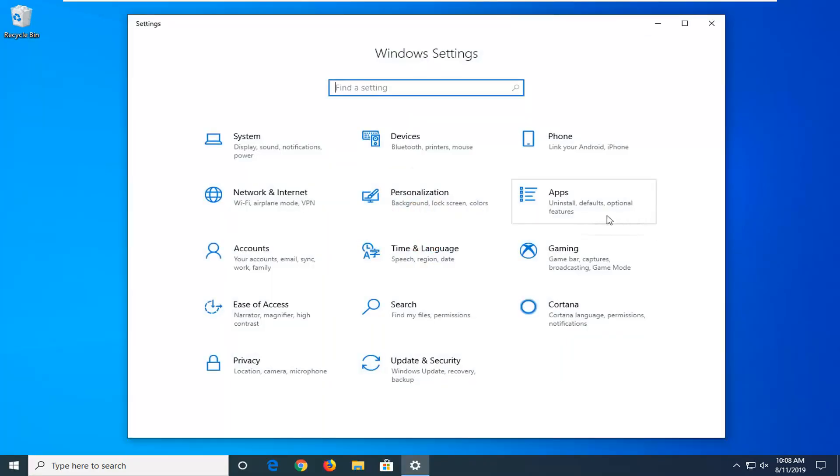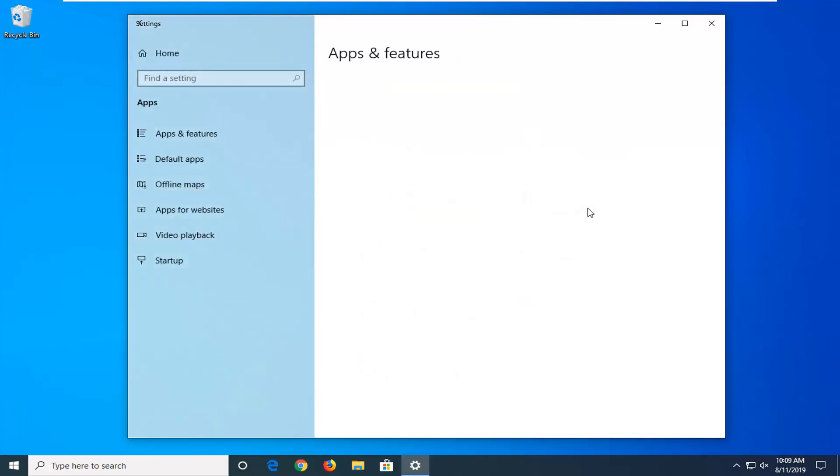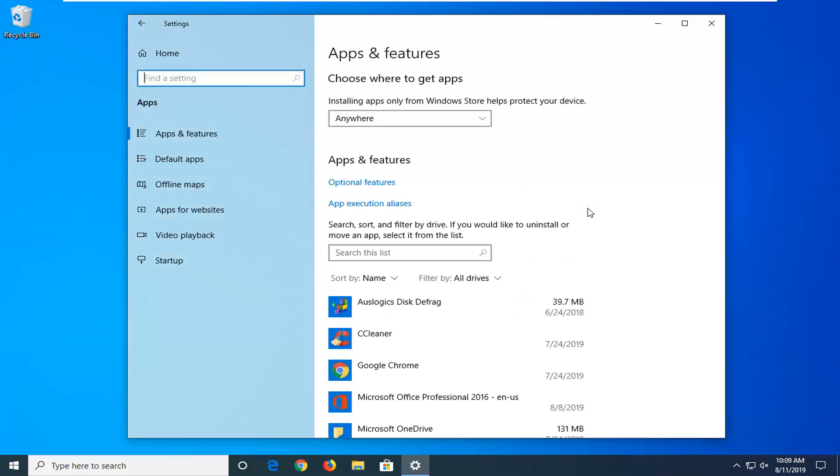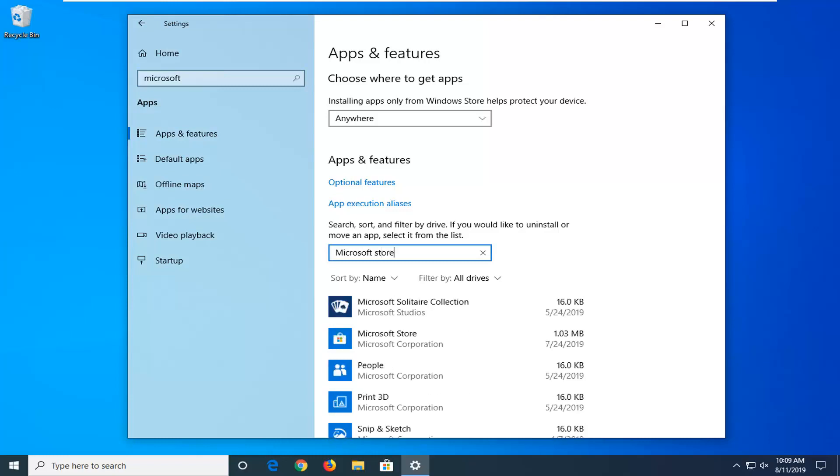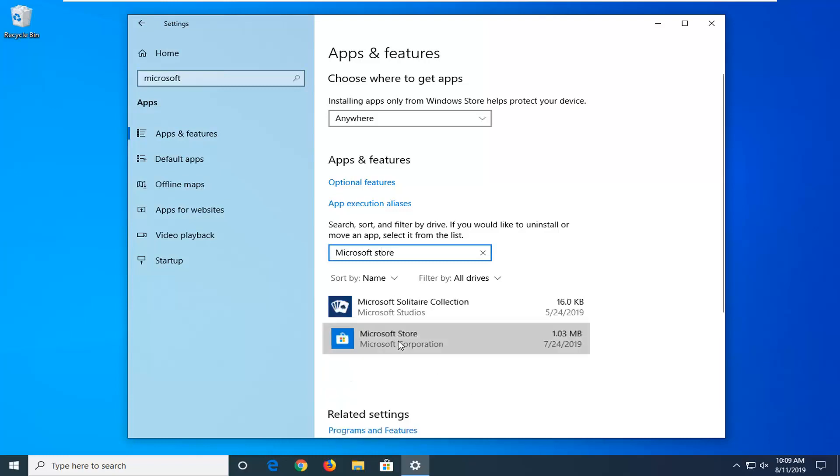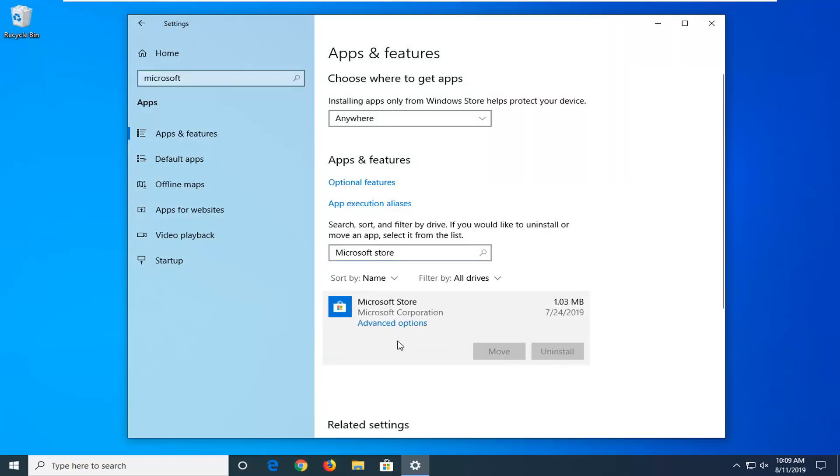Select the Apps tile. On the right side underneath Search this list, you want to click inside that field. Type in Microsoft Store. Best match should come back with Microsoft Store. Go ahead and left click on that and then select Advanced Options.